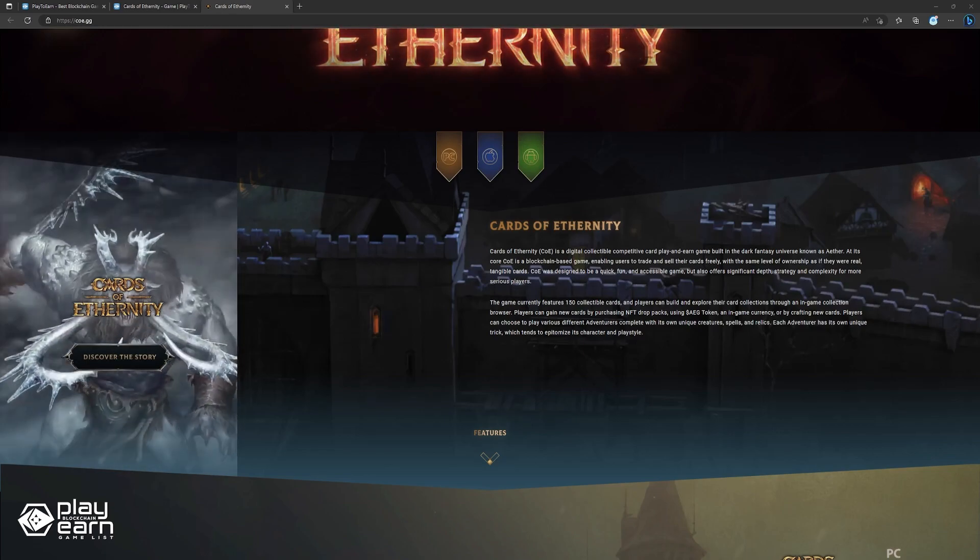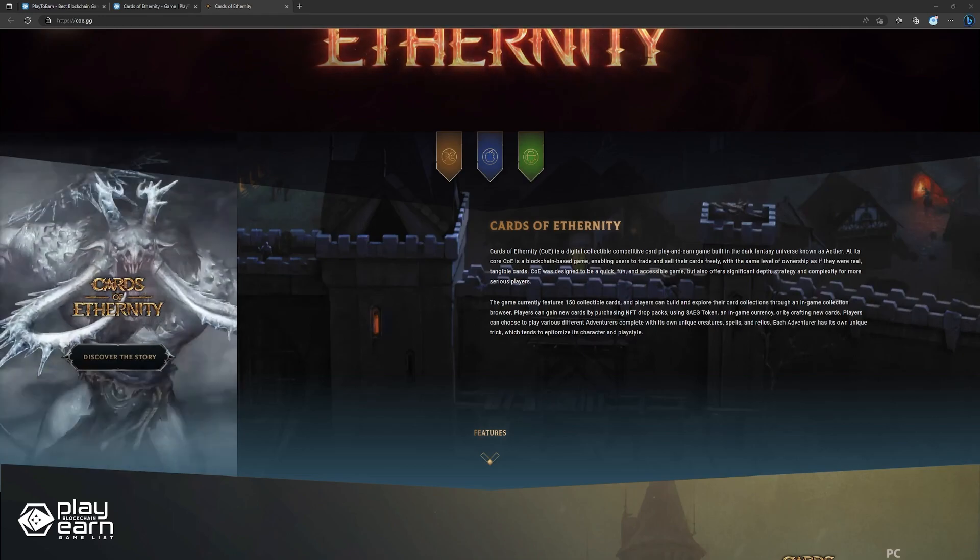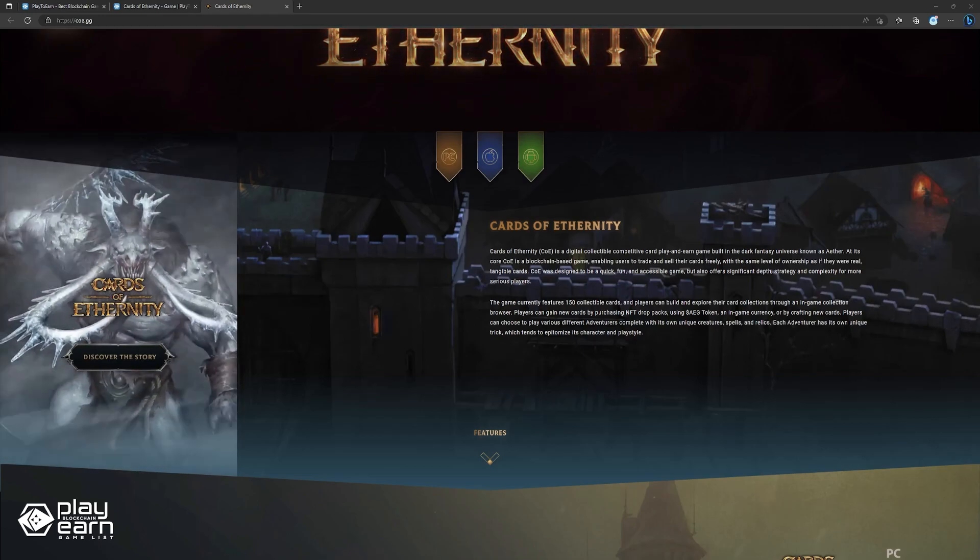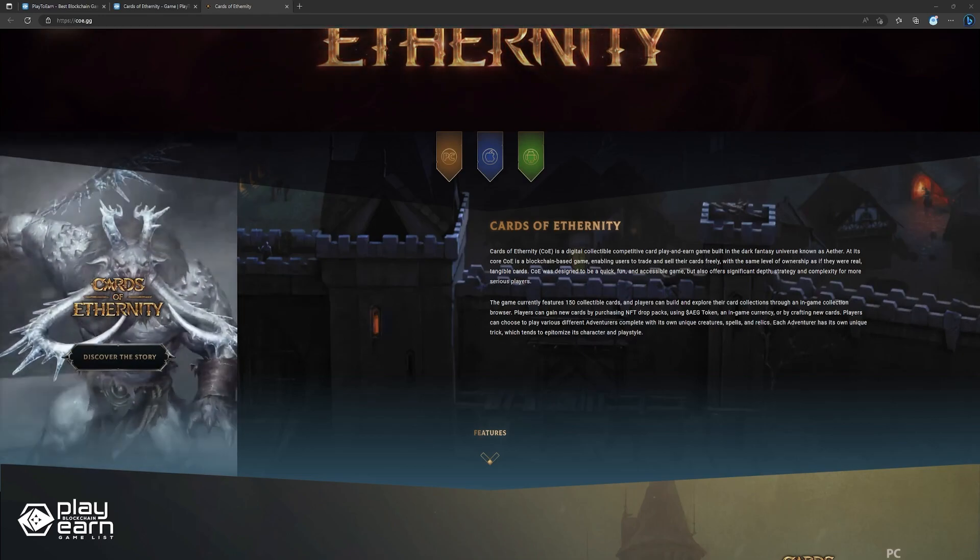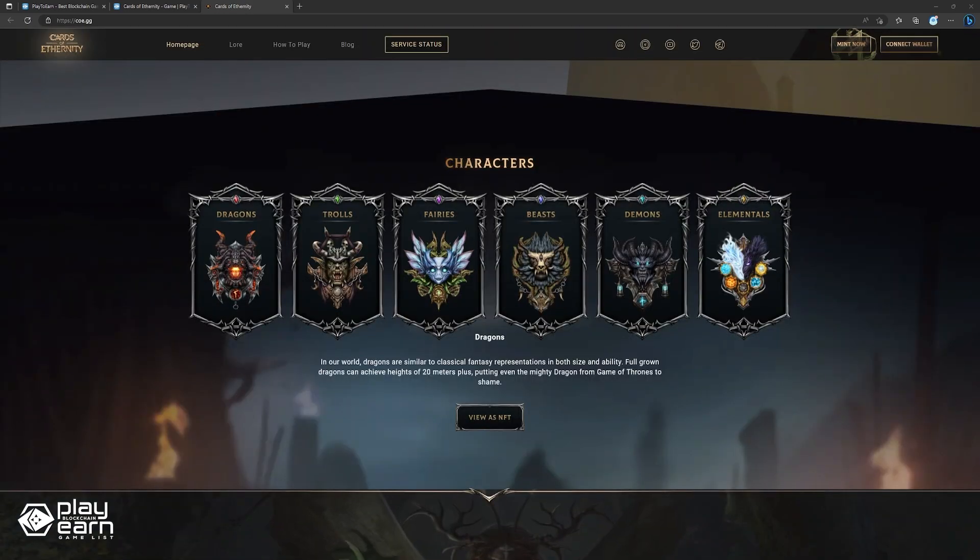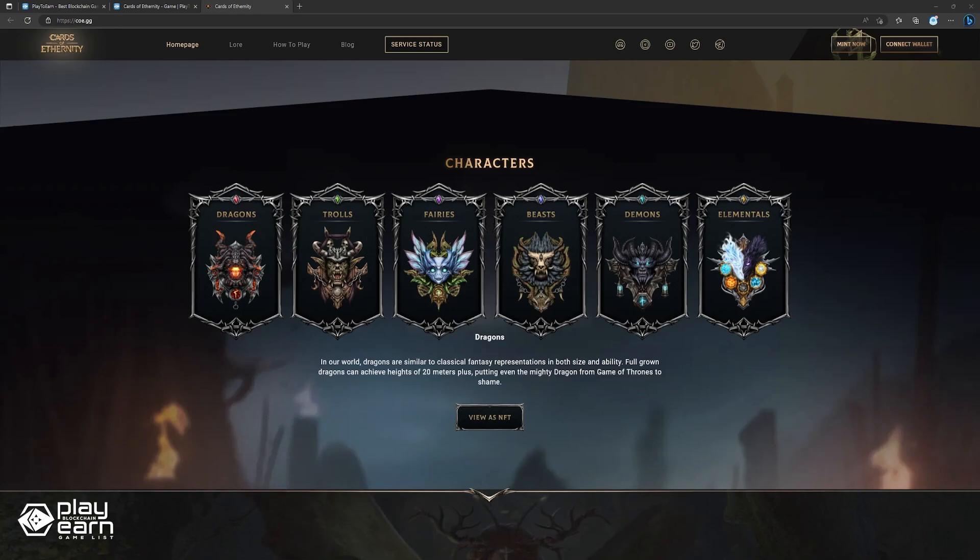You can also pick different adventures to play with, each with their own creatures, spells, relics, and special abilities that match their personality and style. The different characters in the game have various races as well, which provide their own ways of playing. The races are dragons, trolls, fairies, beasts, demons, and elementals.